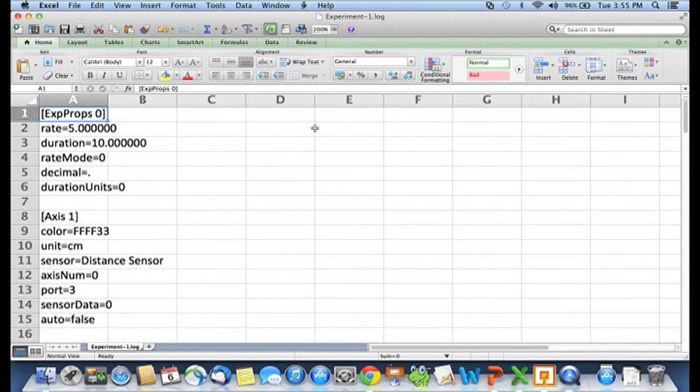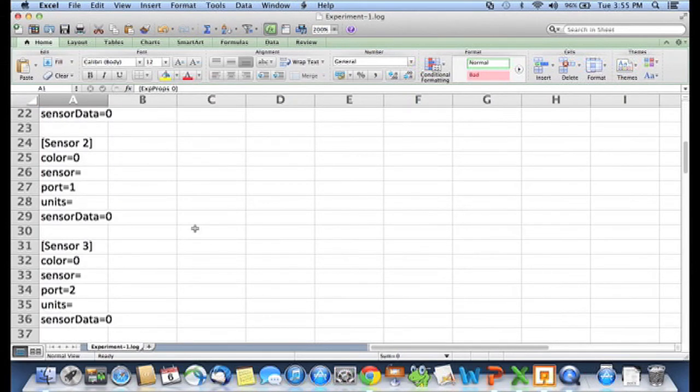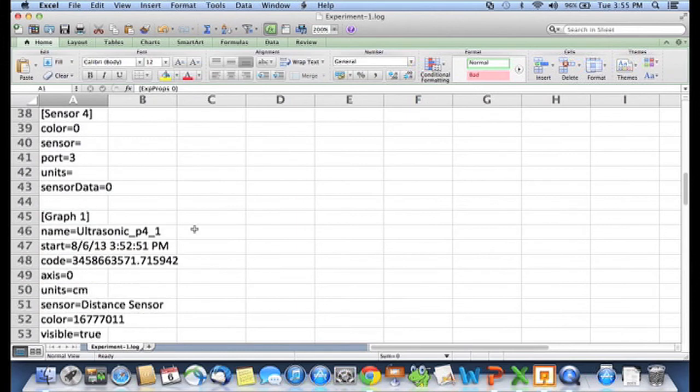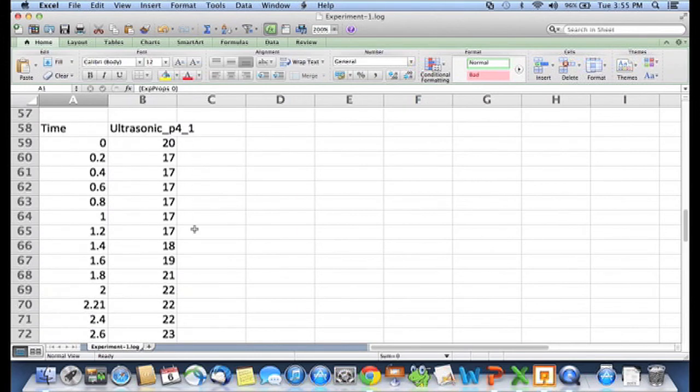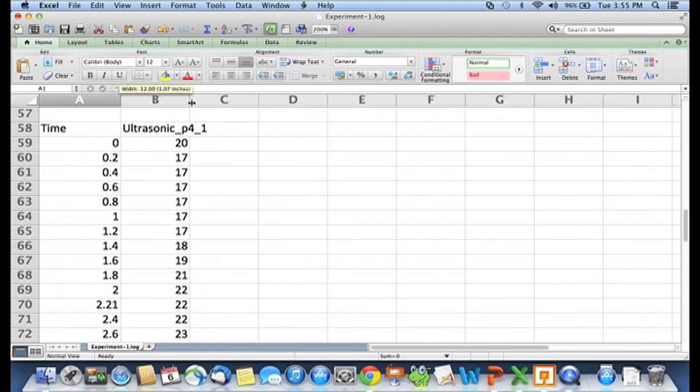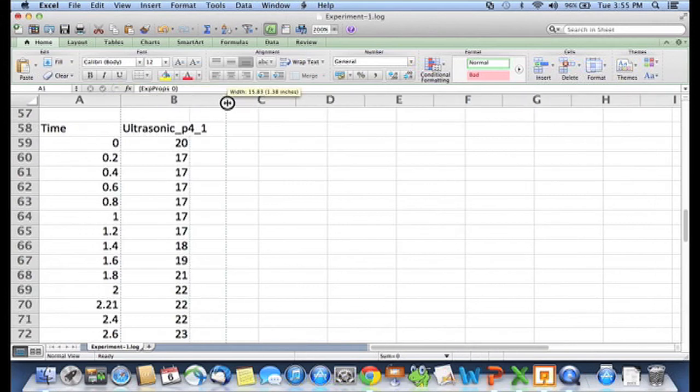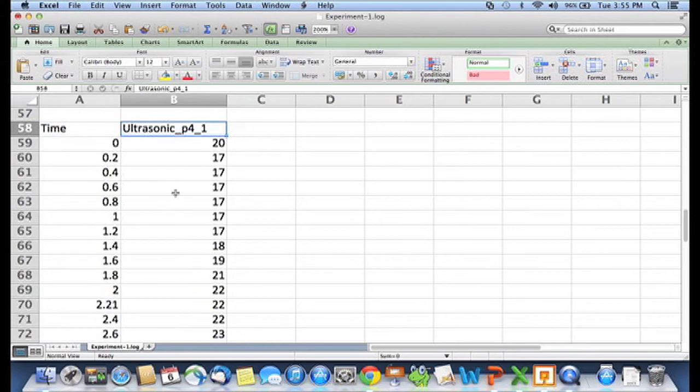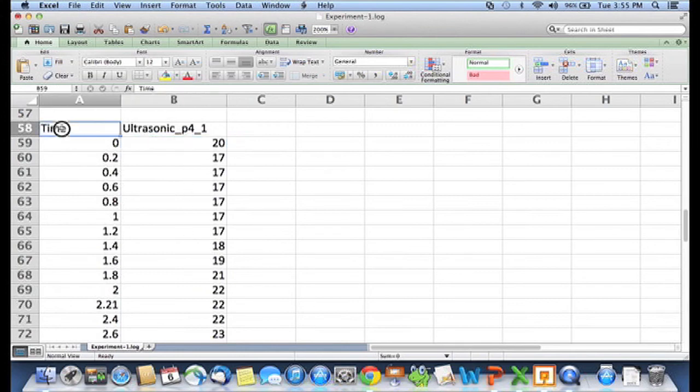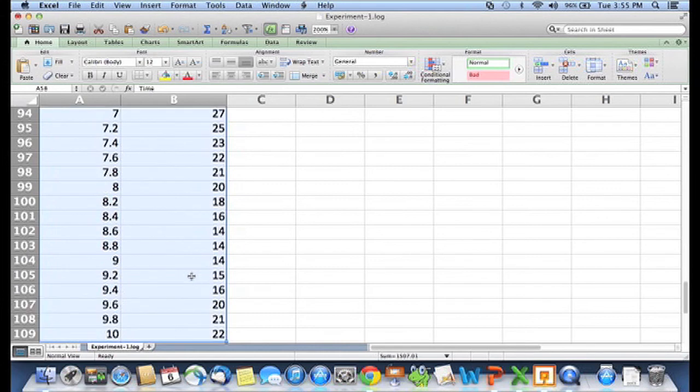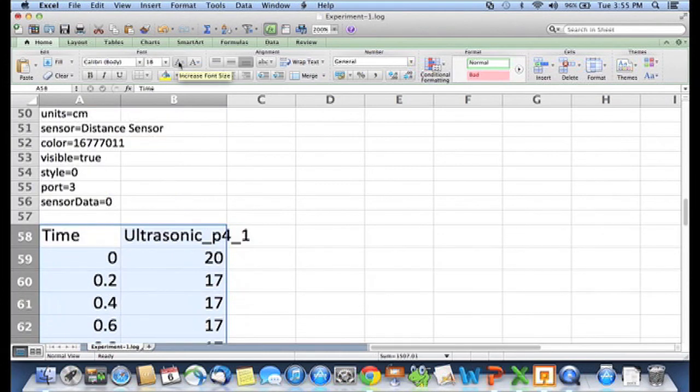There we go. That's 200%. You start out there's a bunch of information about stuff that I don't really care about too much right now. You can look at that later if you want. But the important thing is right here. At some point, you get to a line where it says time and your ultrasonic sensor in port four. Let me make this slightly bigger so you can see it.